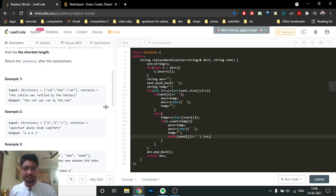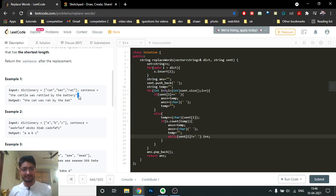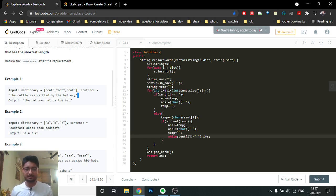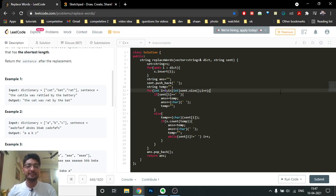At the end, because we insert in the format 'word + space' throughout, the final word will also have a trailing space. Since we intentionally added a space at the end of the input sentence to handle the last word, we end up with an extra trailing space in the answer. So pop out the last space, then return the answer string. I hope you understand the logic and the code. You can pause the video to see the code, and I'll see you in the next one — keep coding, bye.